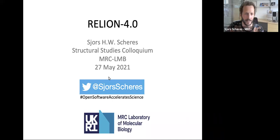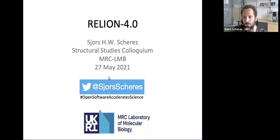Thank you, Kelly. Today's talk is mainly intended as a brief overview of all kinds of development that has happened and has now led to the fourth main release of RELION.